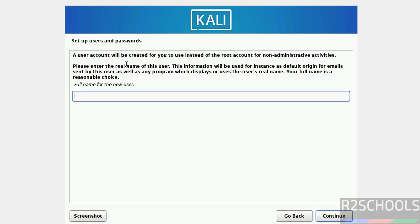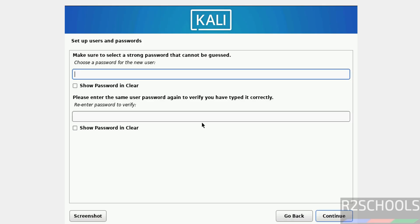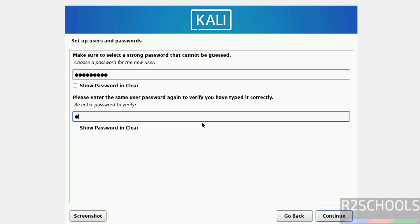Now we have to set up a user, so I am giving user full name as r2schools. Then this will be the username, if you want to change you can change, it's fine. Click on continue. Then provide the password for this user, then click on continue.